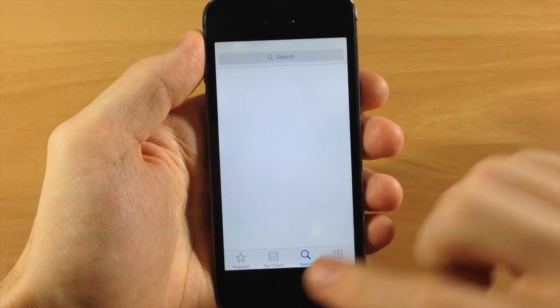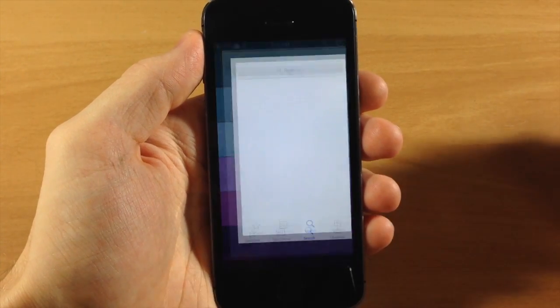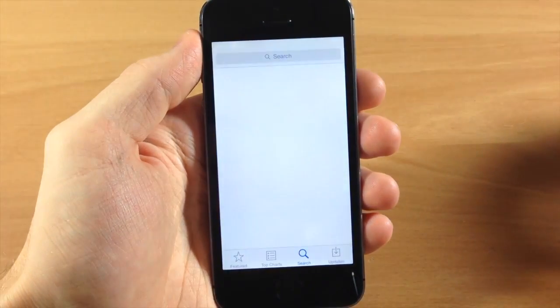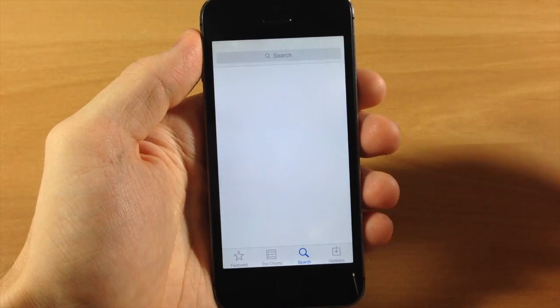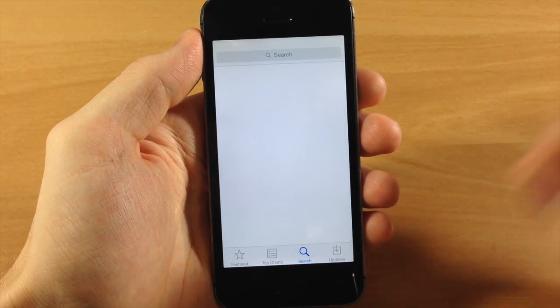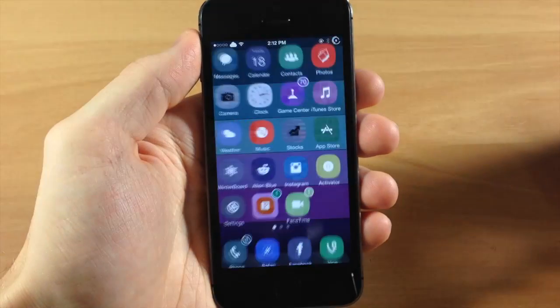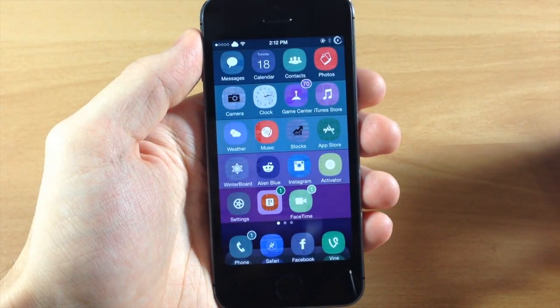So basically it completely gets rid of that new tab right down there, and you can see if we open it up again, it's not going to show that glimpse of the Near Me tab.